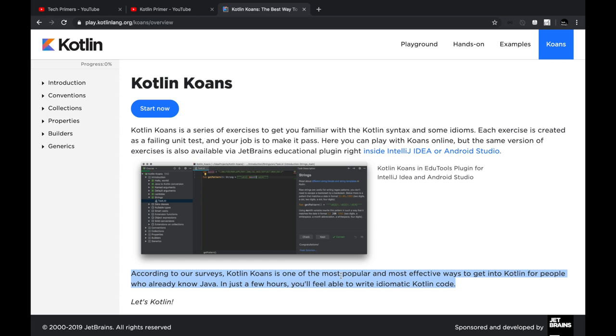Instead you can use Koans to solve these riddles, and of course JetBrains, the company behind IntelliJ, has provided an easy way for you to learn within IntelliJ itself.